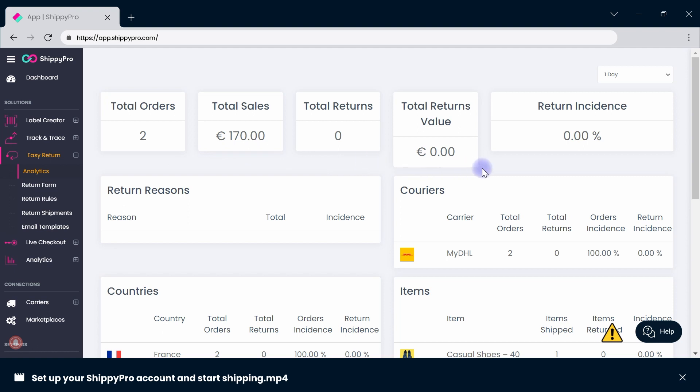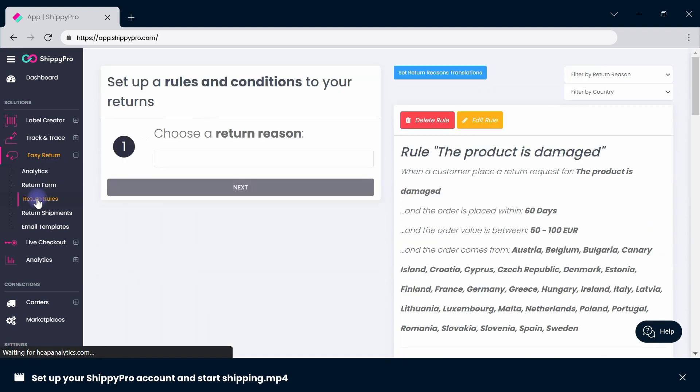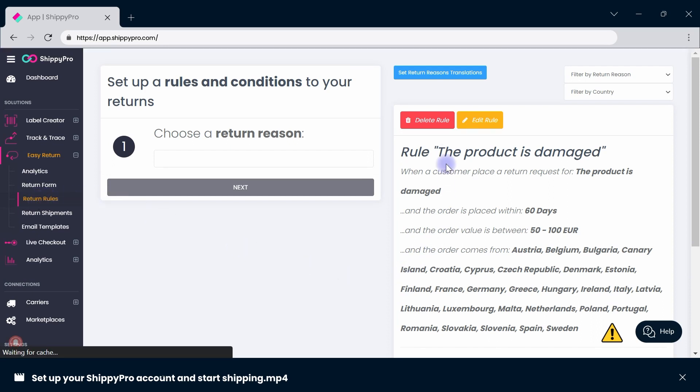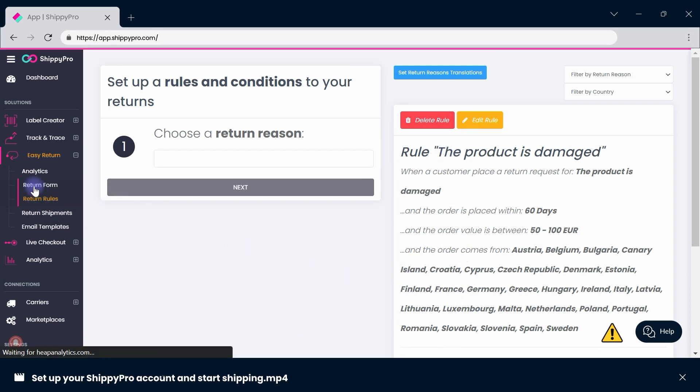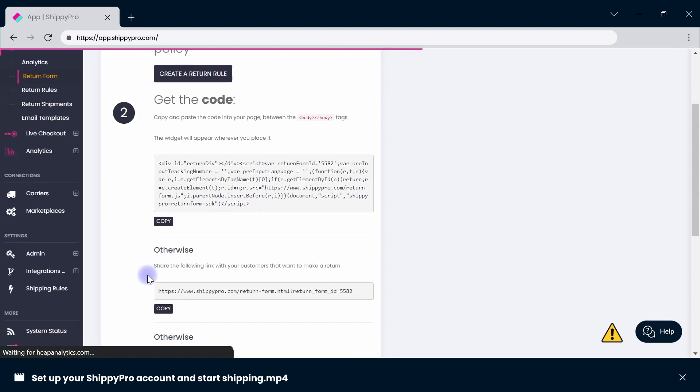Finally, use Easy Return to offer better return experiences to your customers. Set personalized return rules to optimize the flow by choosing the conditions that make returns possible. You can share the return page or embed it directly on your website using a line of code.